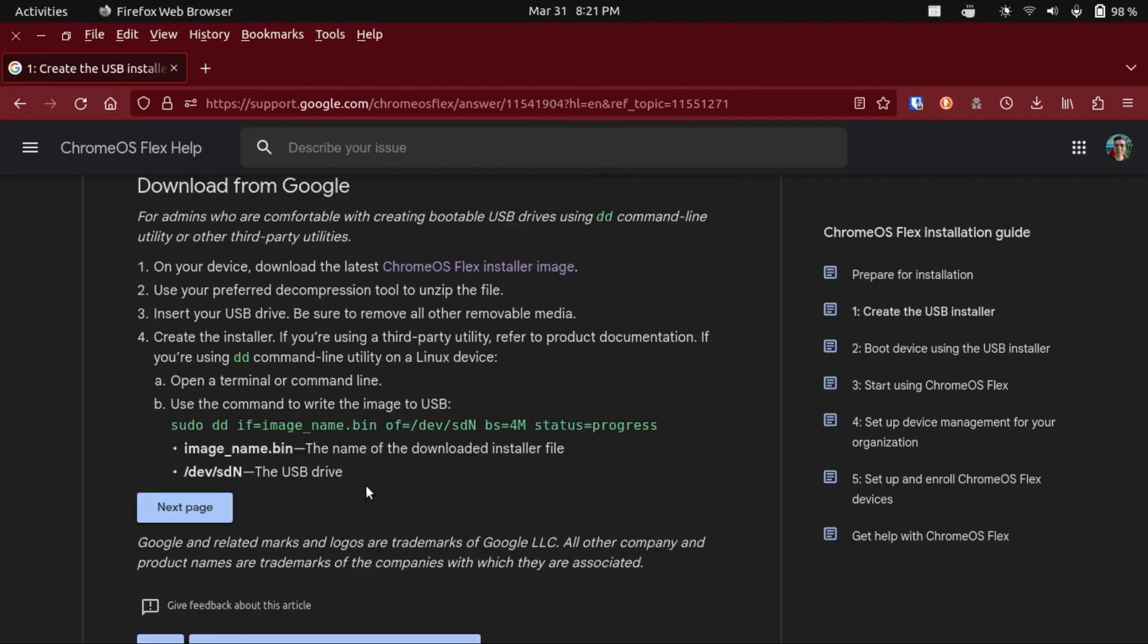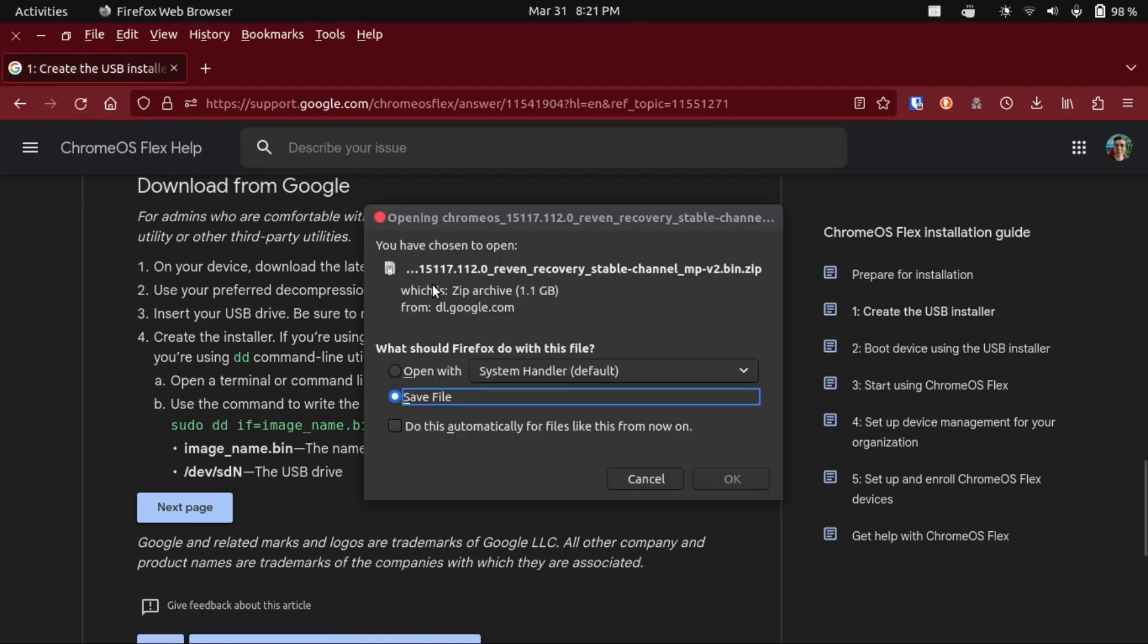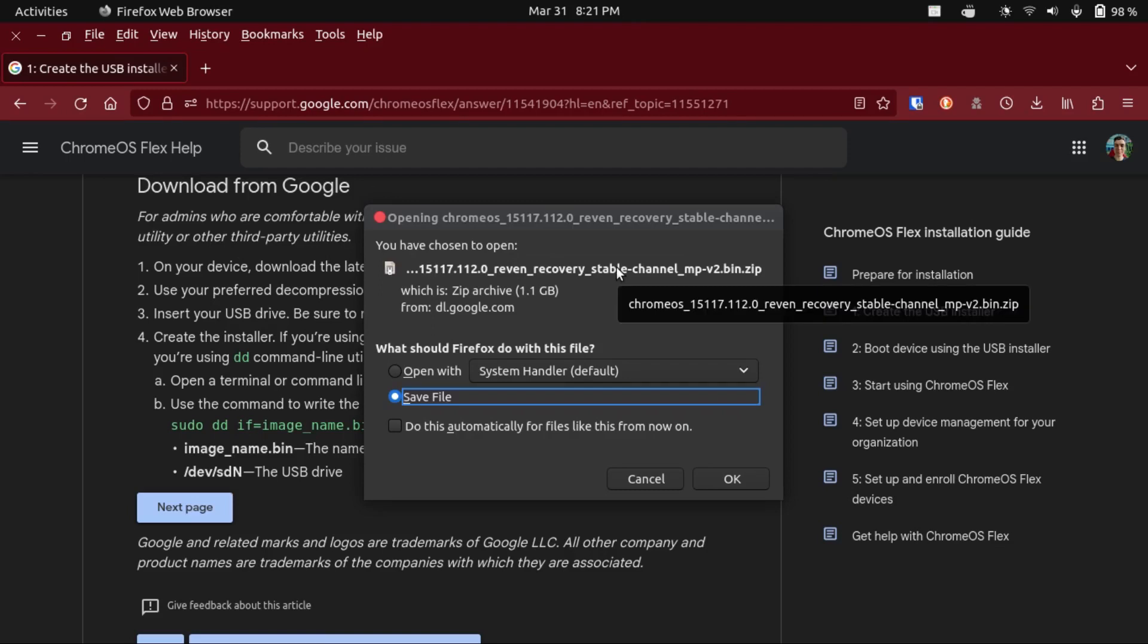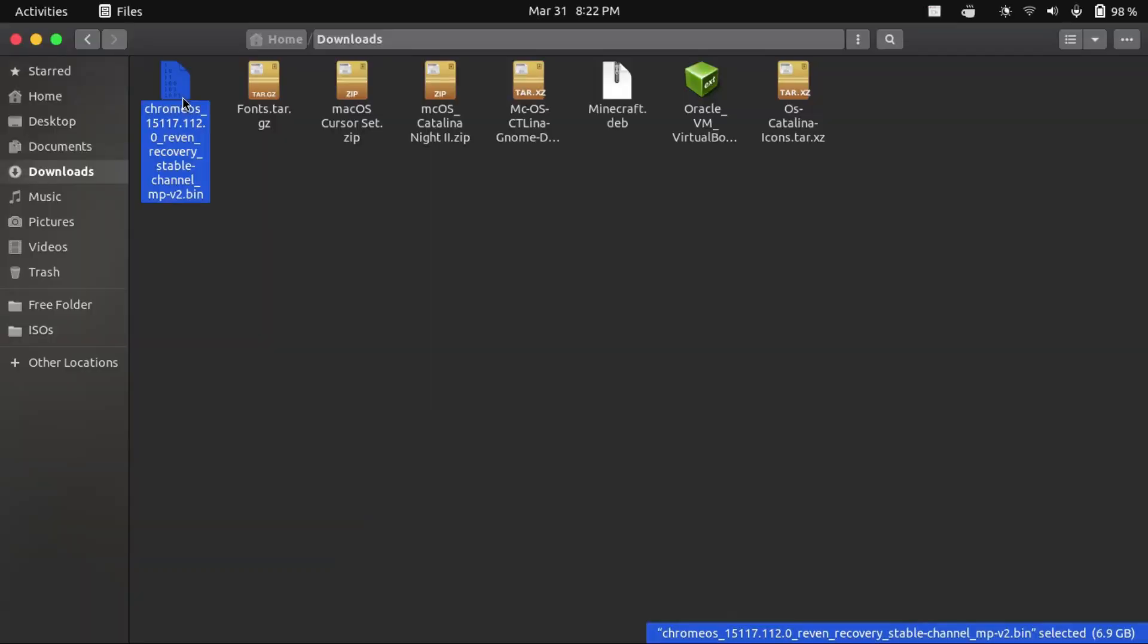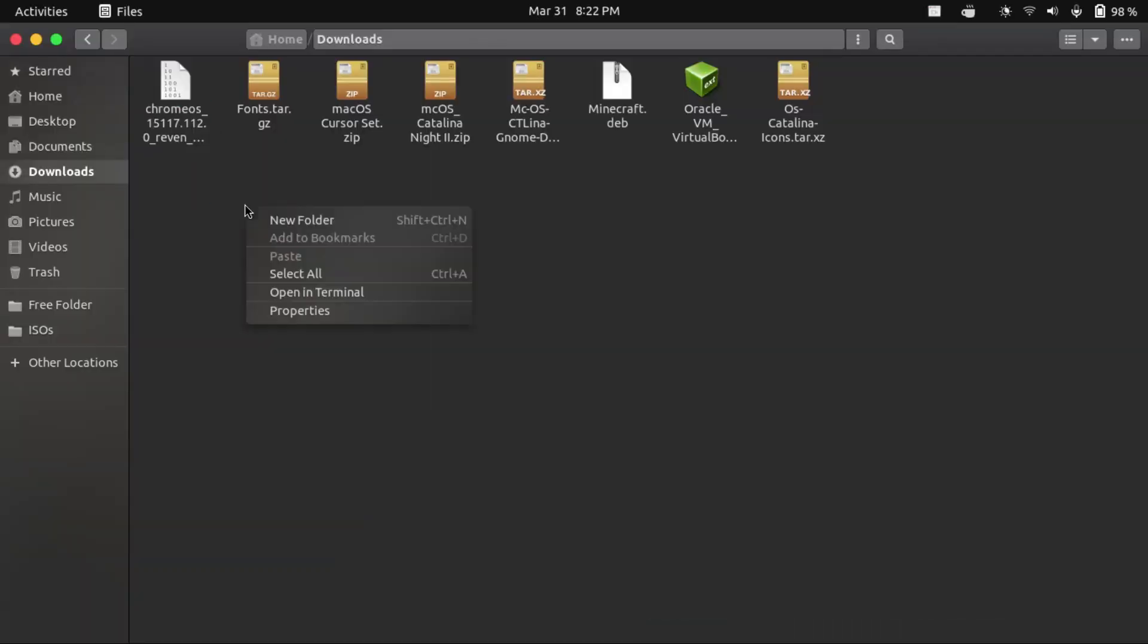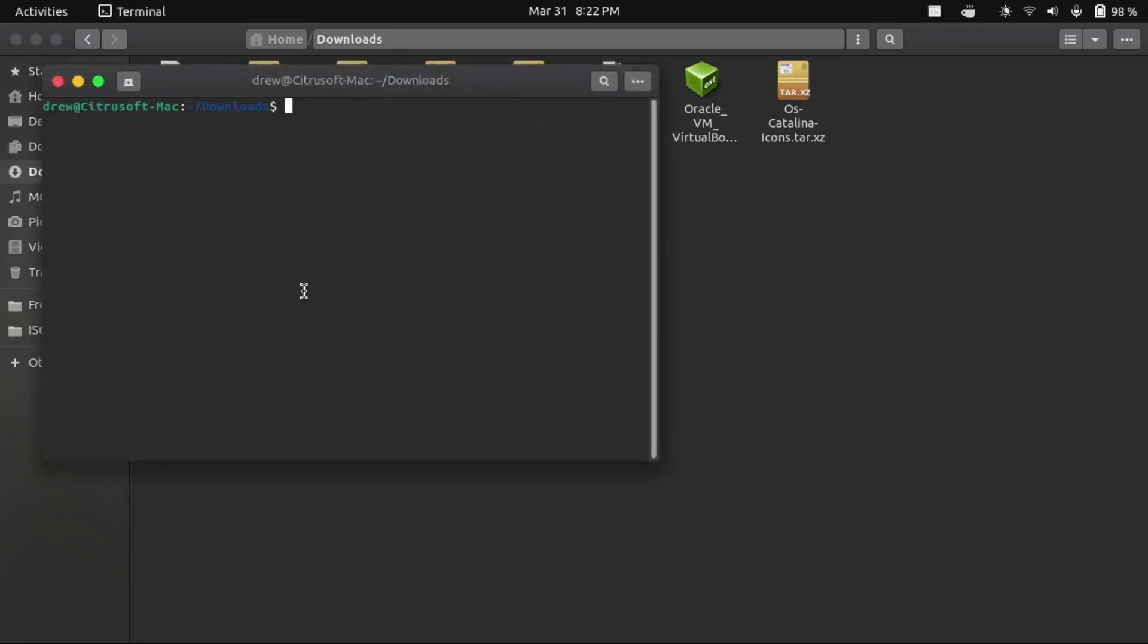But if you're on Linux, what you're going to do is scroll down to download from Google, and then click this Chrome OS Flex installer image, which will give you the actual Chrome OS installer image. What you do is just download this, unzip it, which I've already done here. So what you're going to do is right-click in your file manager, and click Open in Terminal in your downloads directory or wherever you placed this file.